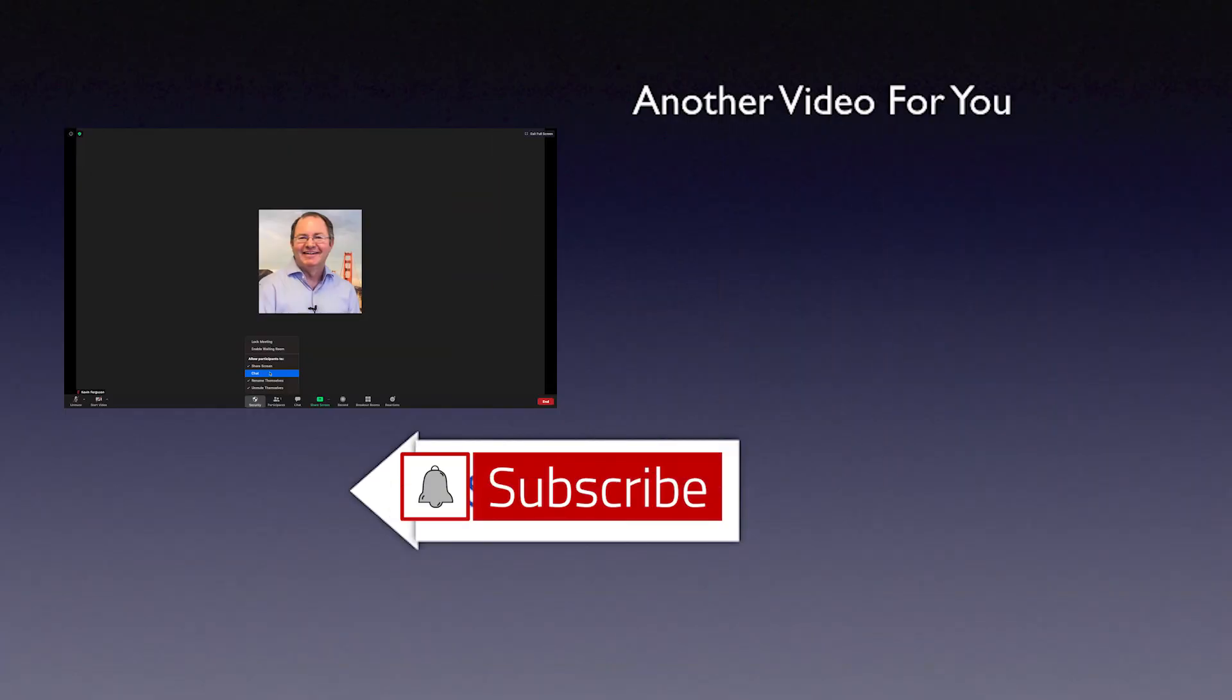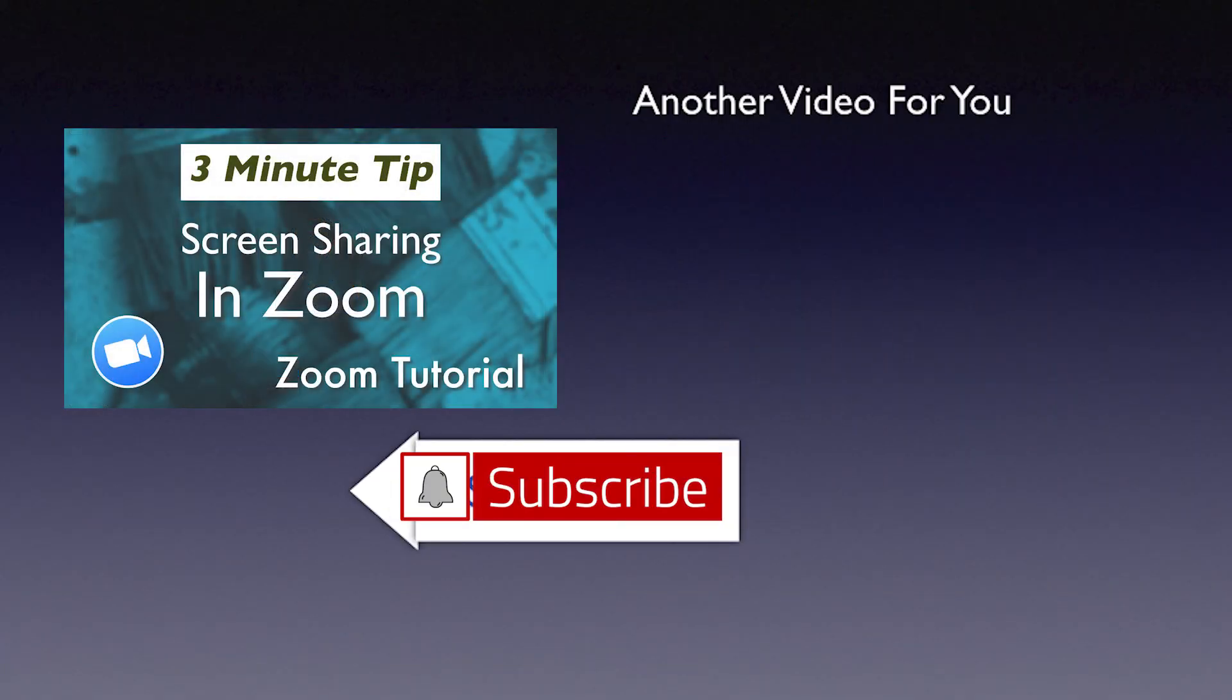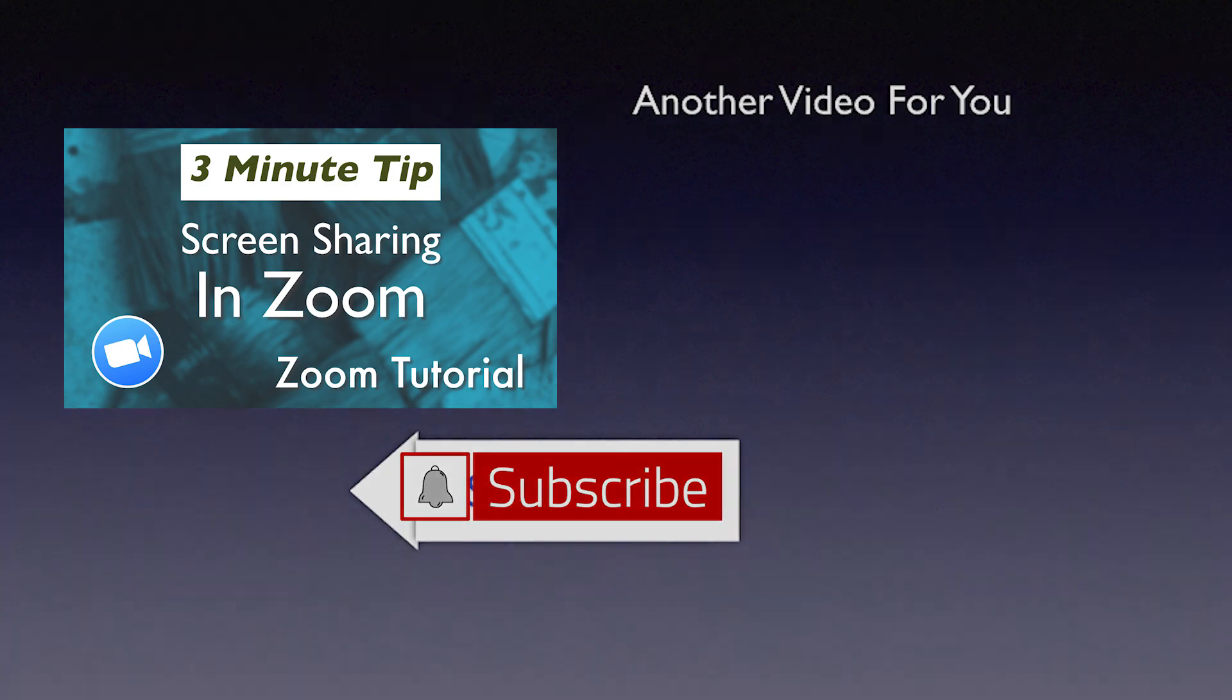If you find this video useful, be sure to like it and please subscribe to this channel and click the bell so you get notified when new videos are released.